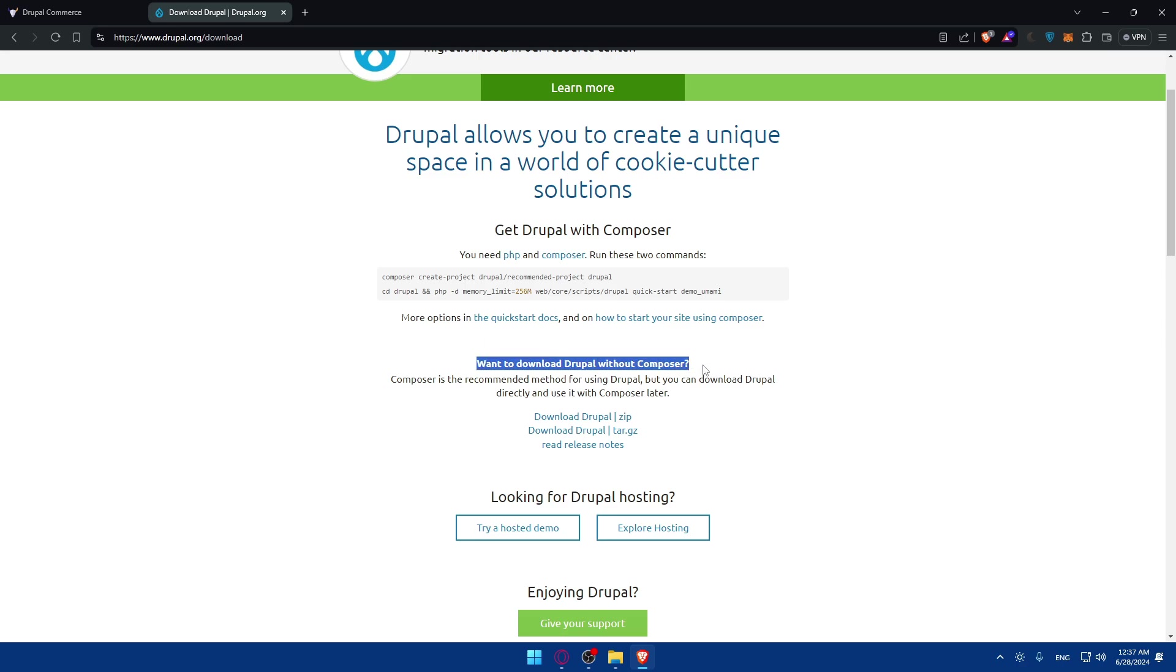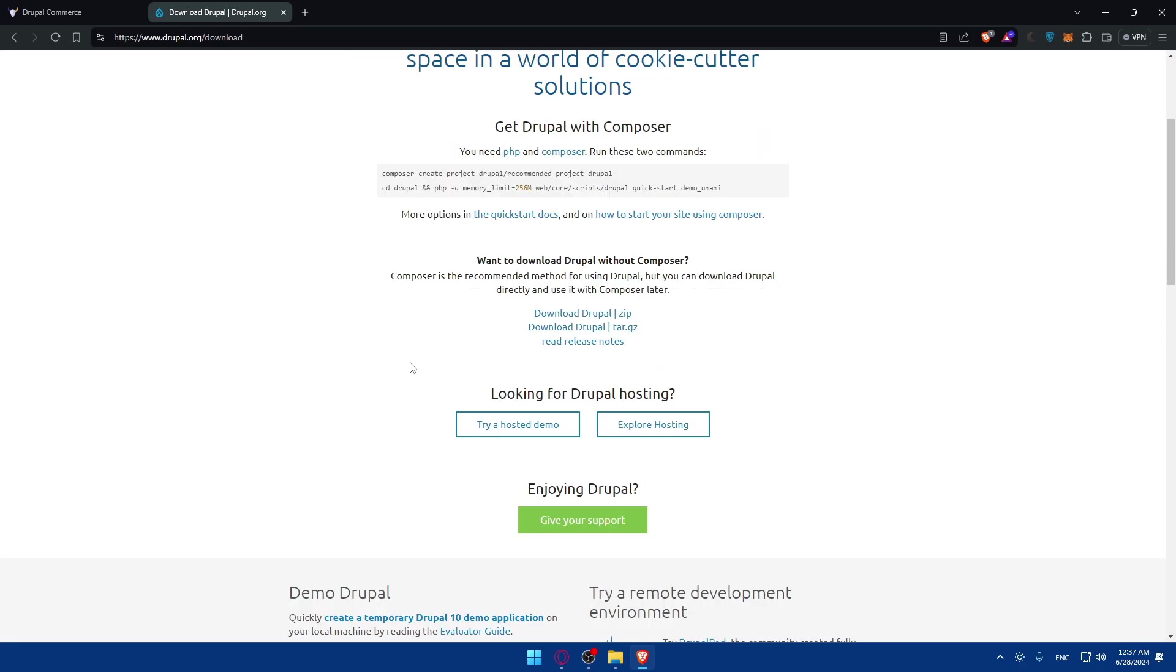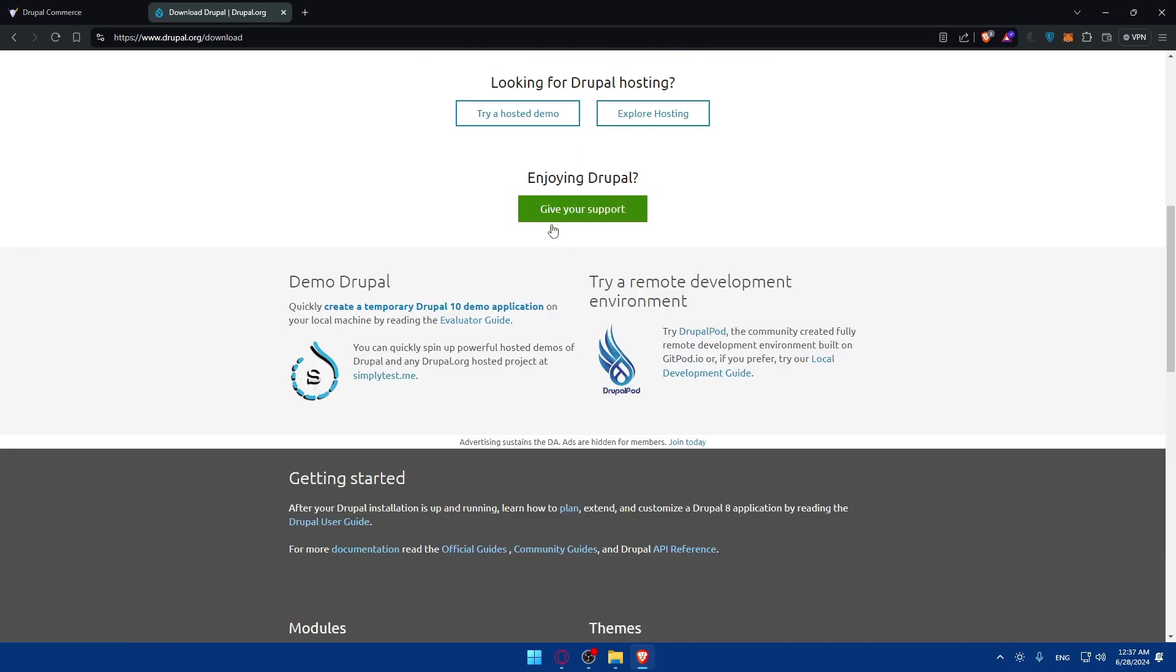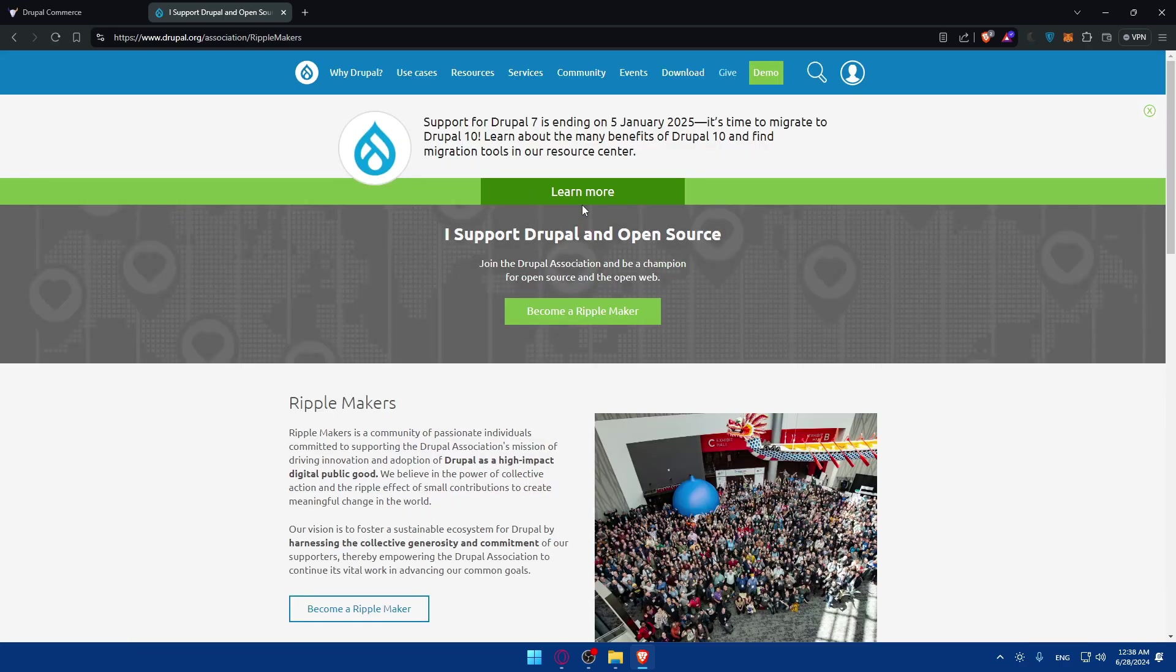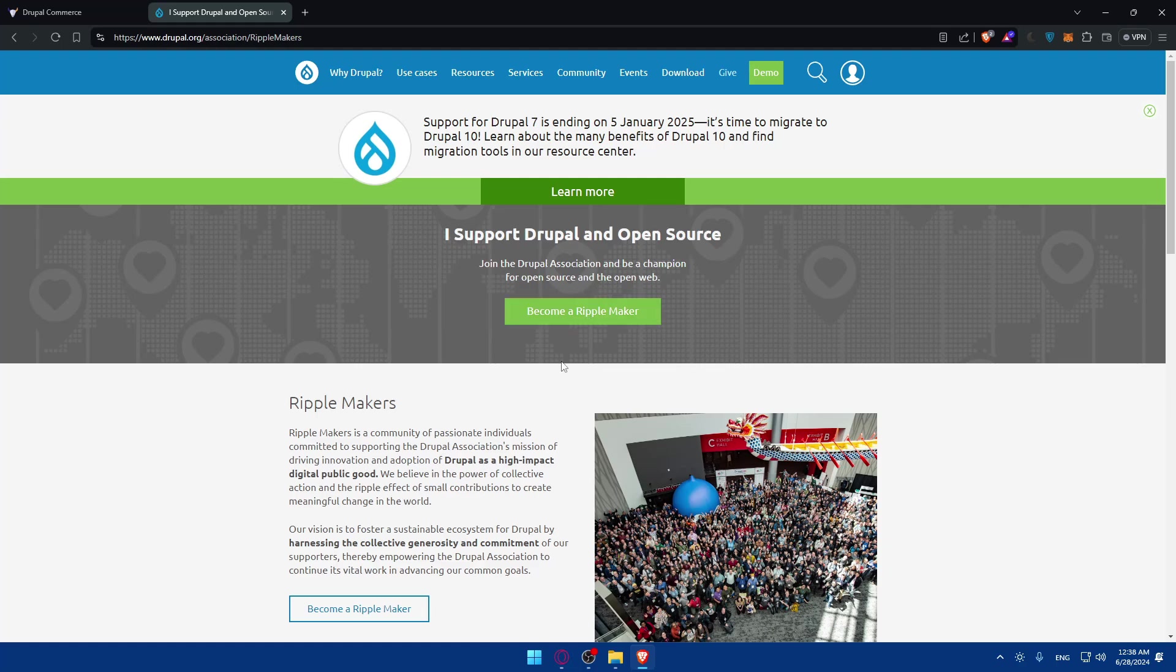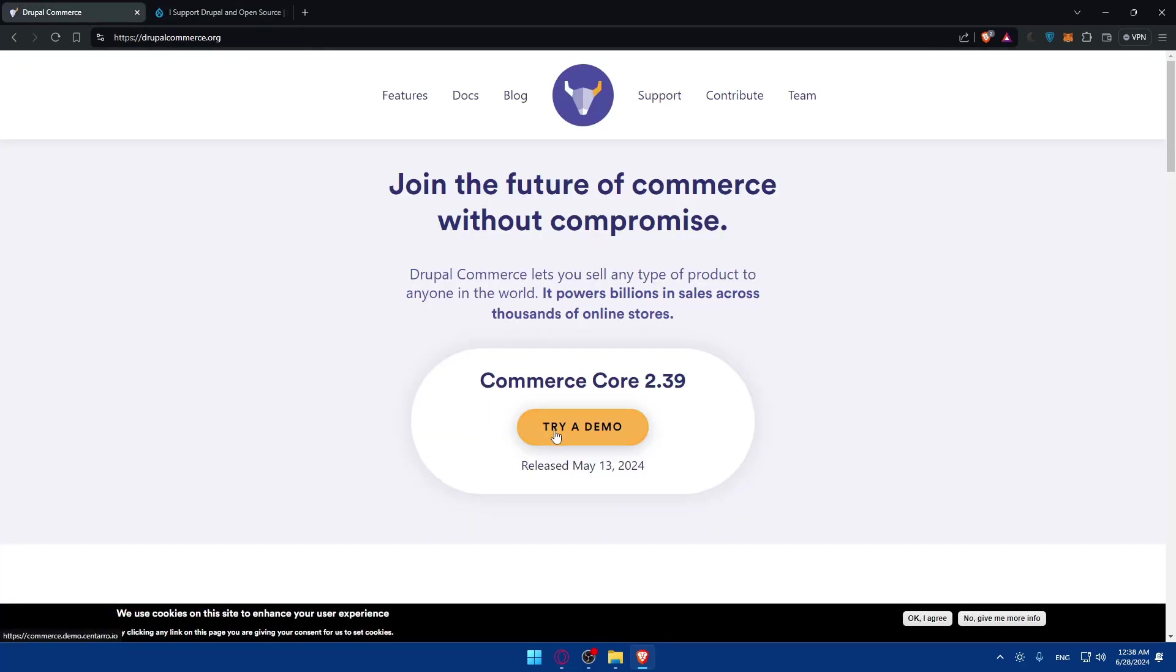If you want to download Drupal without Composer, you can do that here. You can download the Drupal zip file. You can even give your support if you want by donating or becoming a Drupal member. You'll be able to access the demo first if you want to try it out.